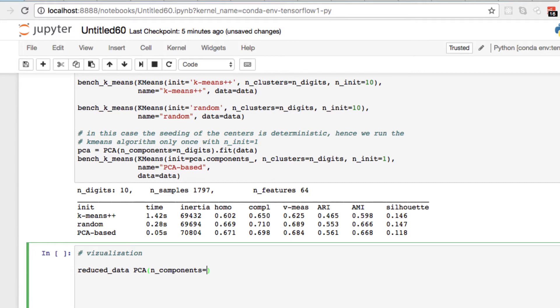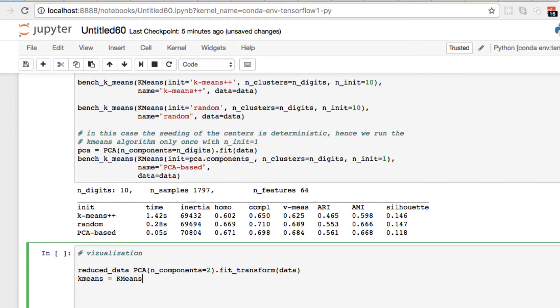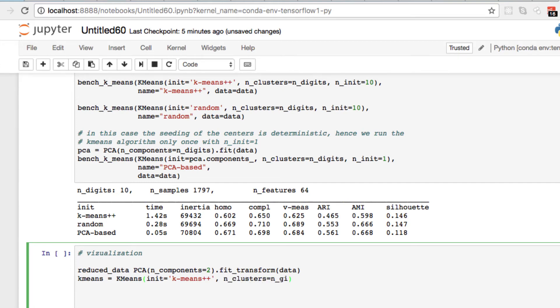We also want to fit our data we have from above. We're going to initialize our k-means - remember the capitals on both K and M. We want init equals k-means, number of clusters is a number of digits.